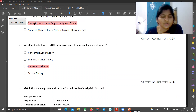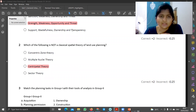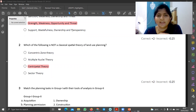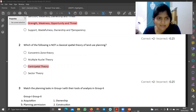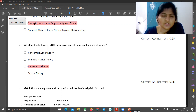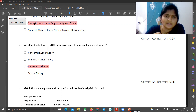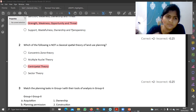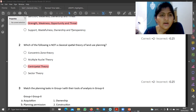Next was: which of the following is not a classical spatial theory of land use planning? Spatial is related to space. So, concentric zones — one center: CBD, LIG, MI, GHIG. That is the concentric zone.